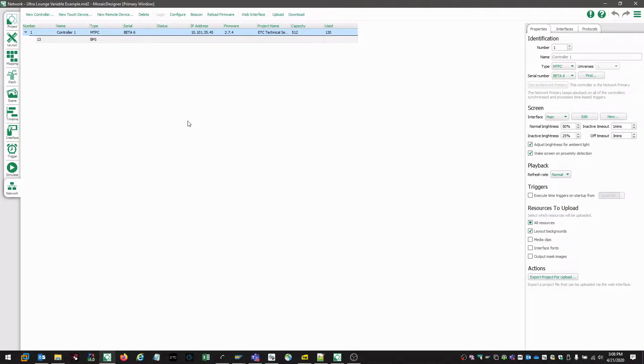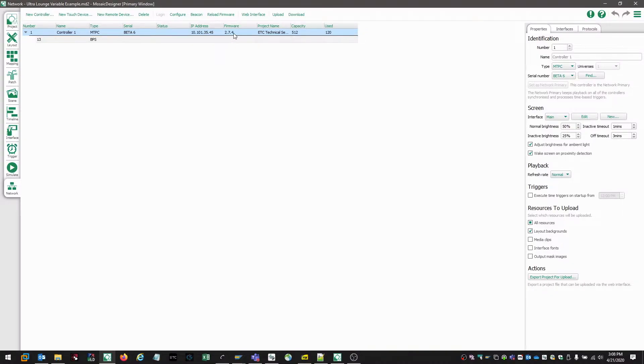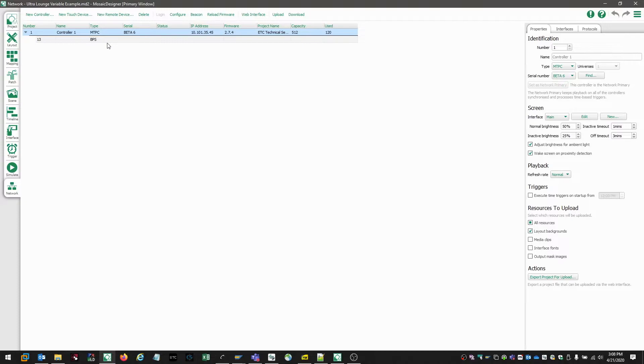So now our controller has rebooted, and if we take a look here under firmware, we notice it's running 2.7.4. Now that's the correct version of firmware, and if we take a look at the overall controller listing, it's listed in the standard black text indicating that Mosaic designer can communicate with this controller.